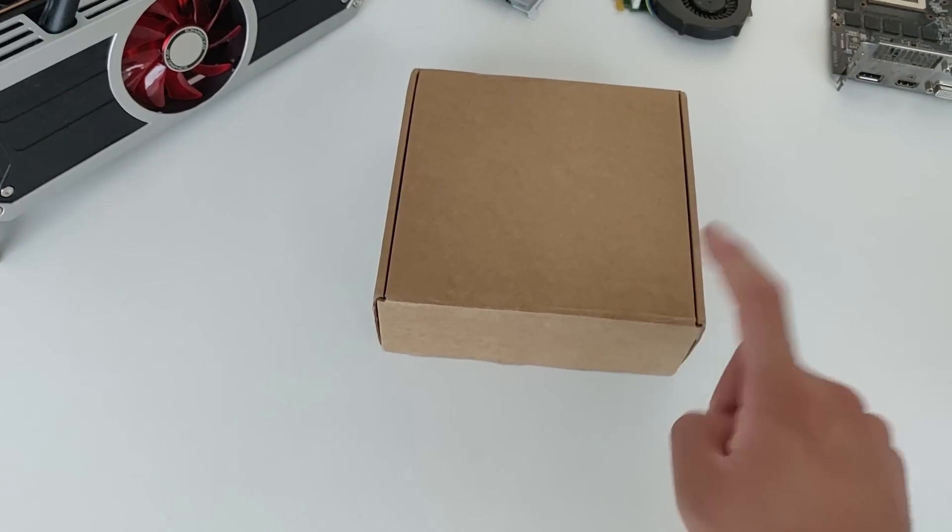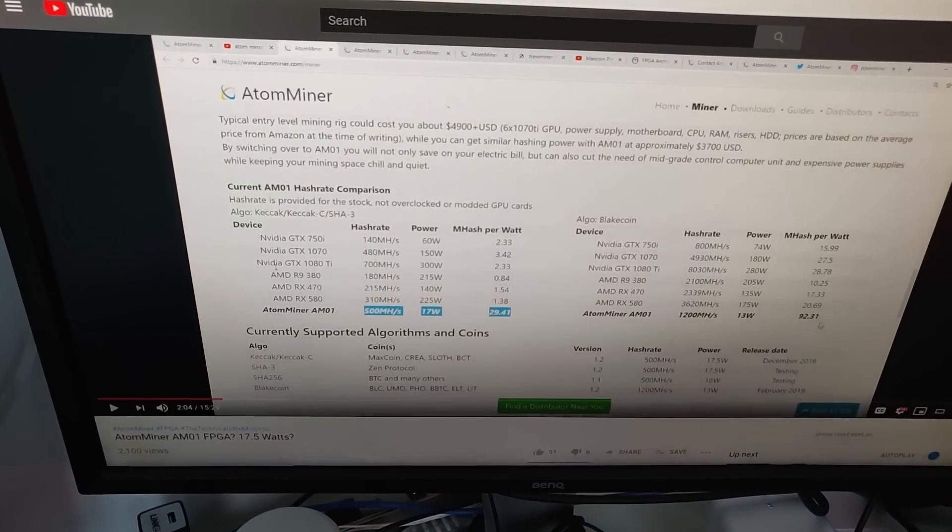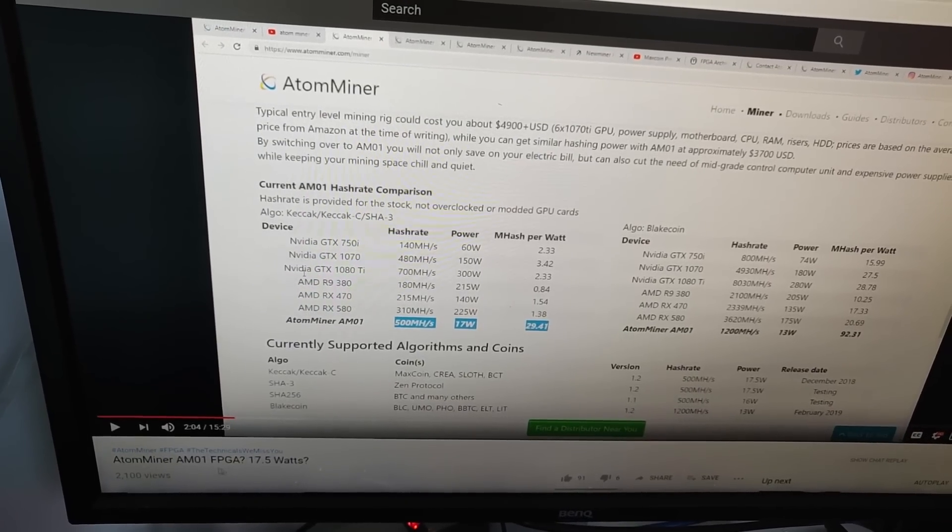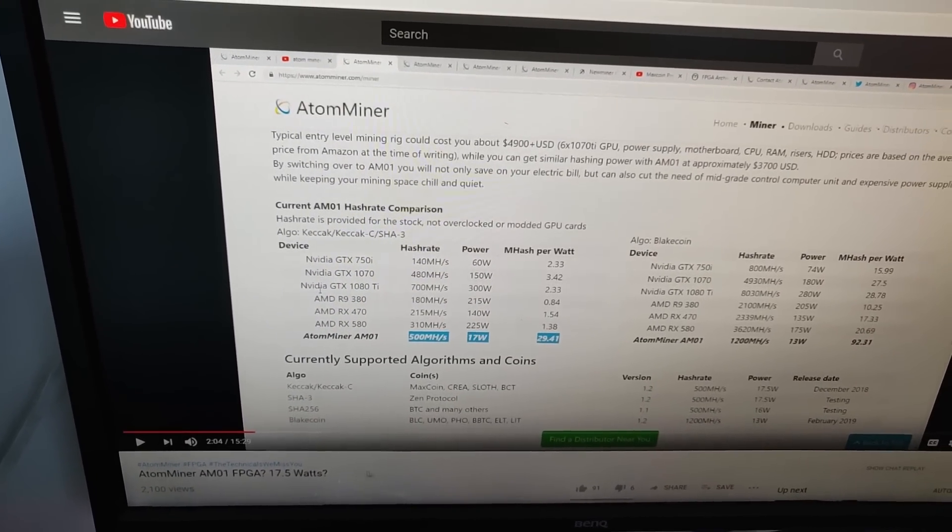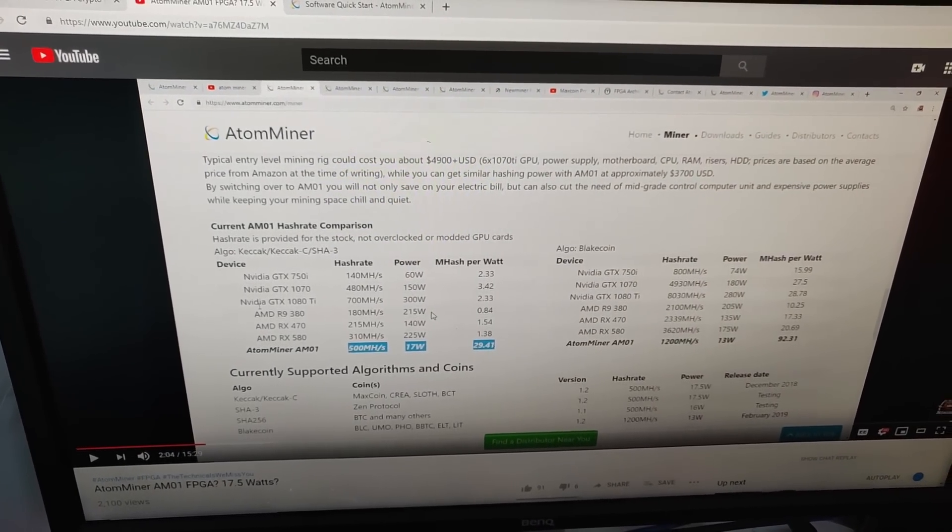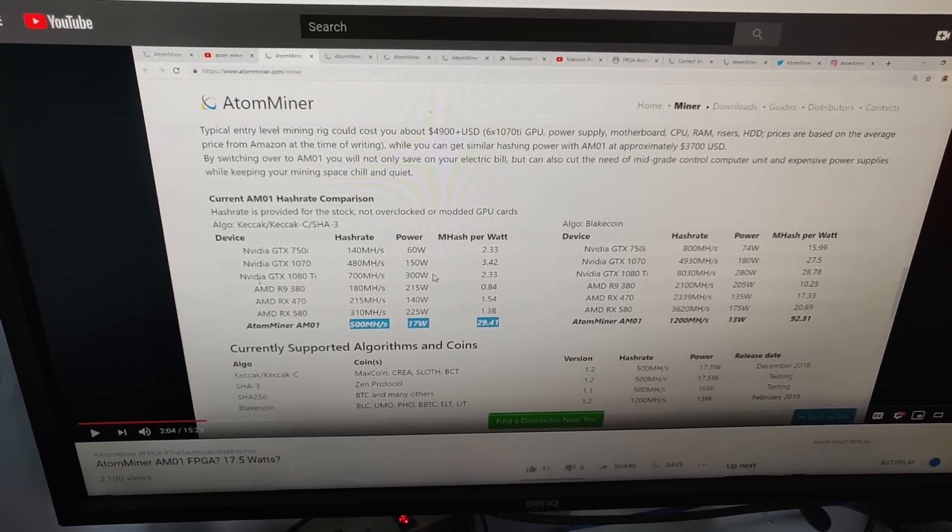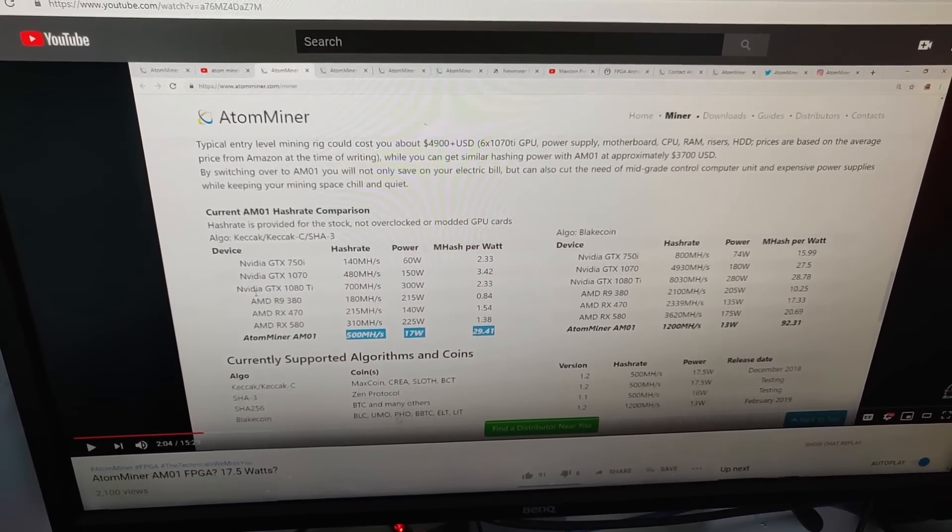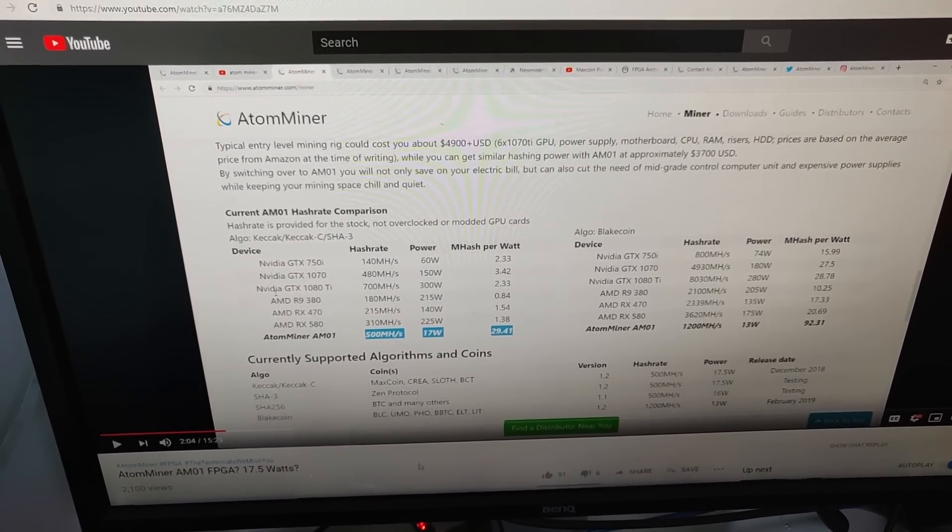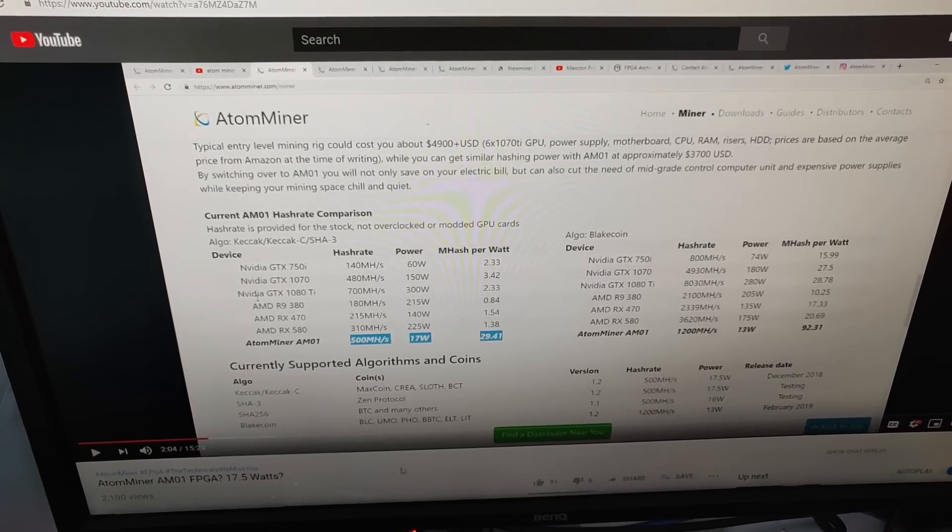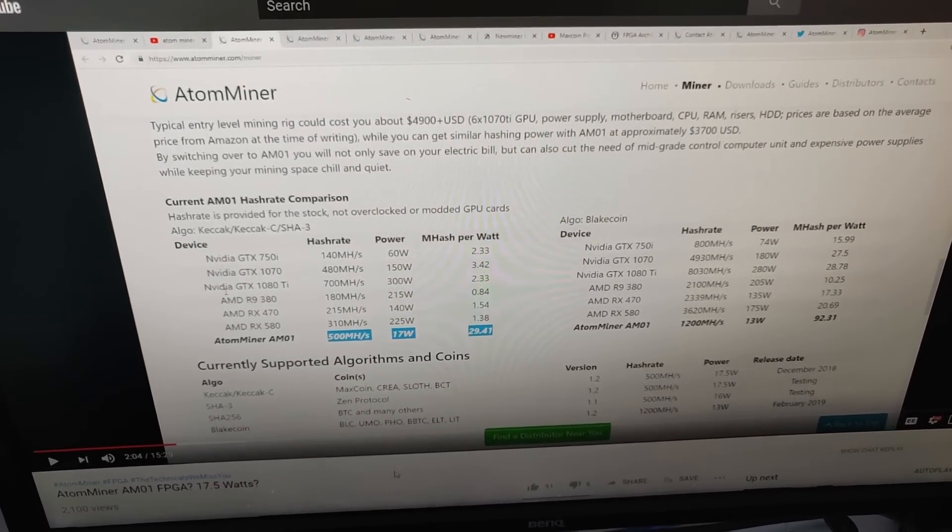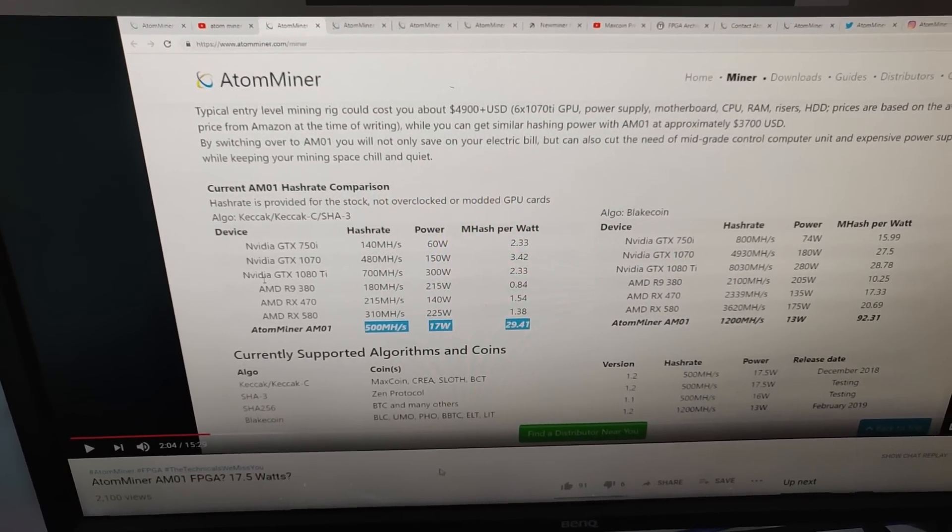So before I begin guys, I'm gonna give you a little bit of backstory on how I got it. So I made a video about the Atom Miner about a month ago calling it Atom Miner AM-01 FPGA, 17.5 watts. And the developer, Atom Miner, contacted me directly and we talked for a long time and he seems like a really nice dude and he decided we can do a review on this machine, on this FPGA. So he went ahead and just sent me this FPGA all the way from Russia and I just received it.